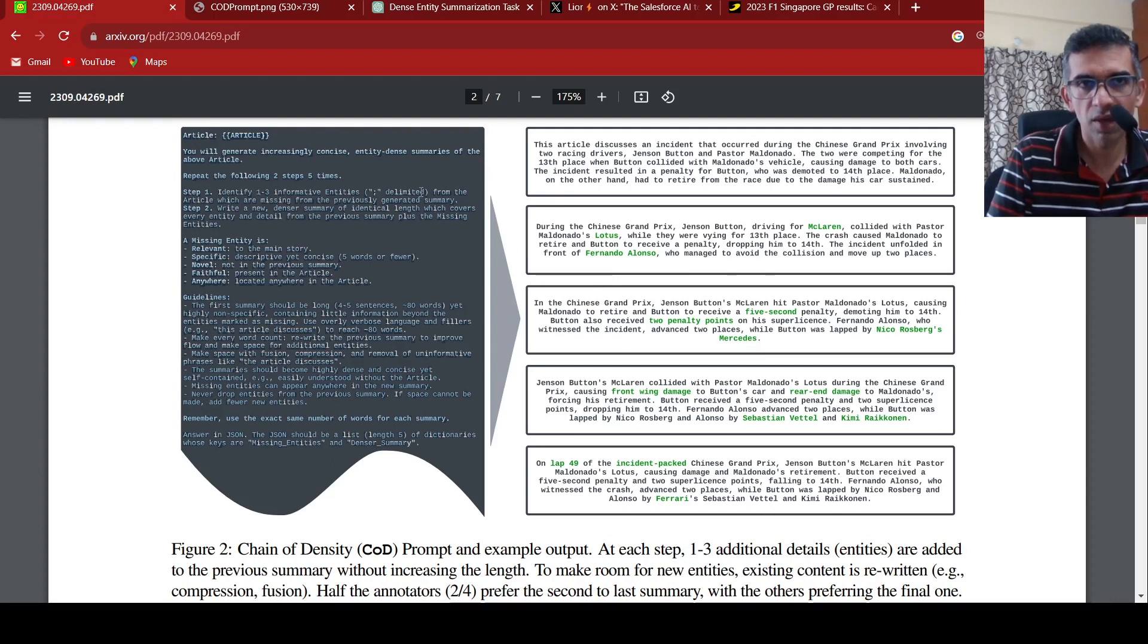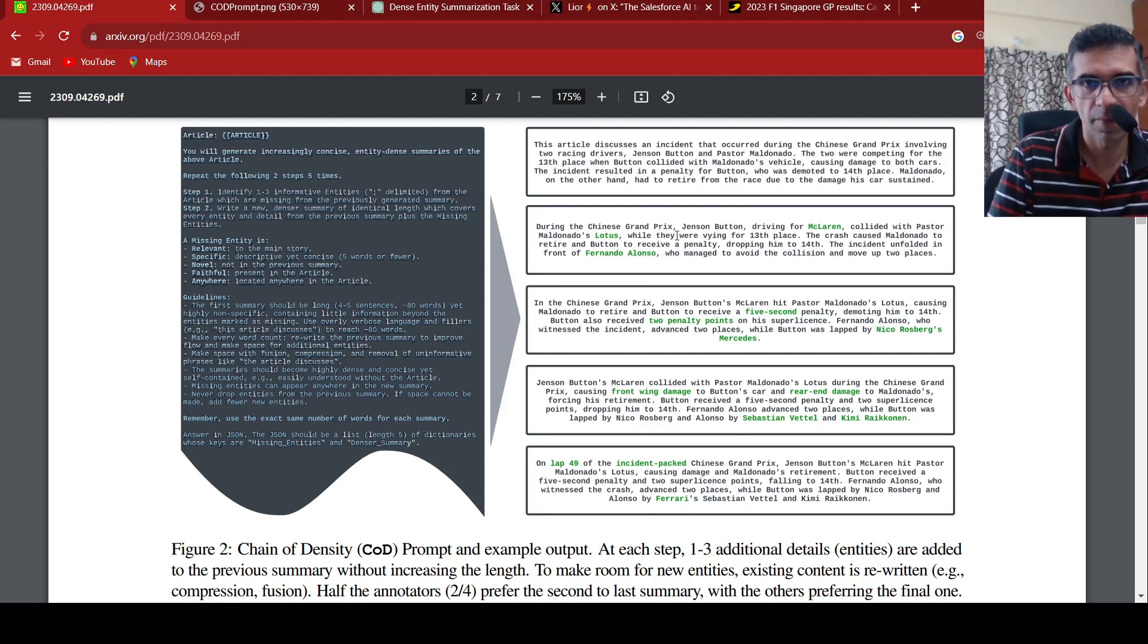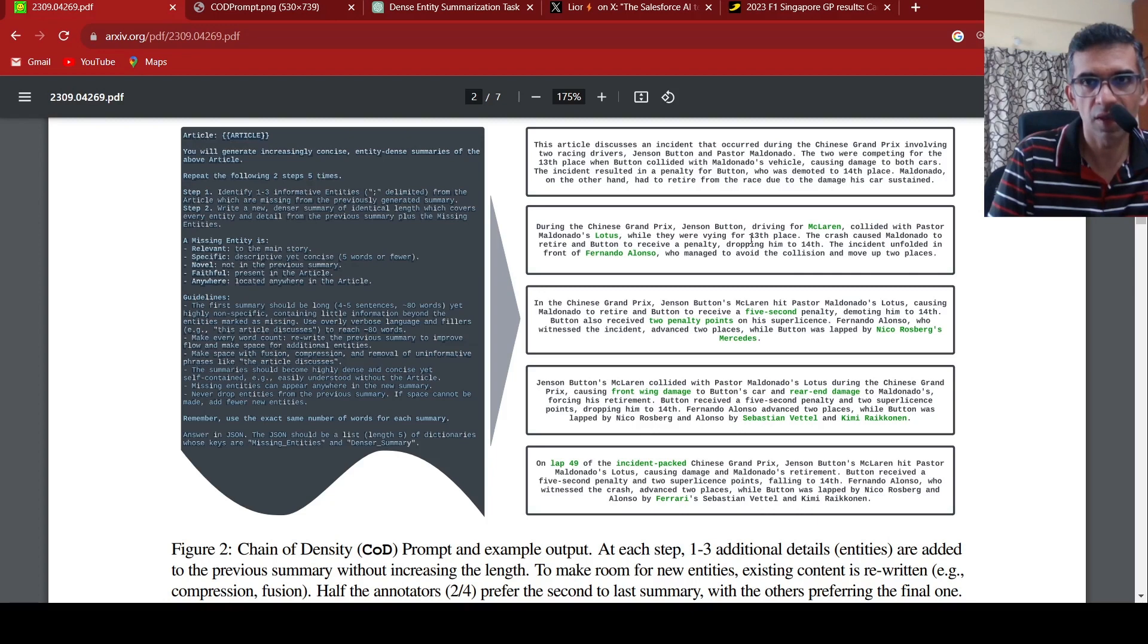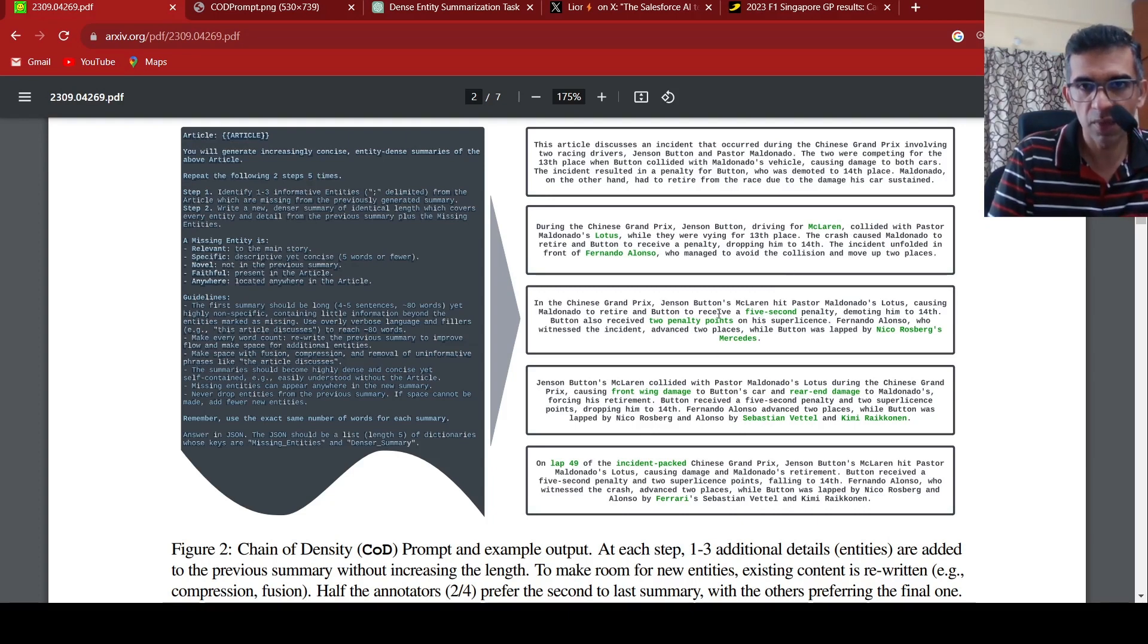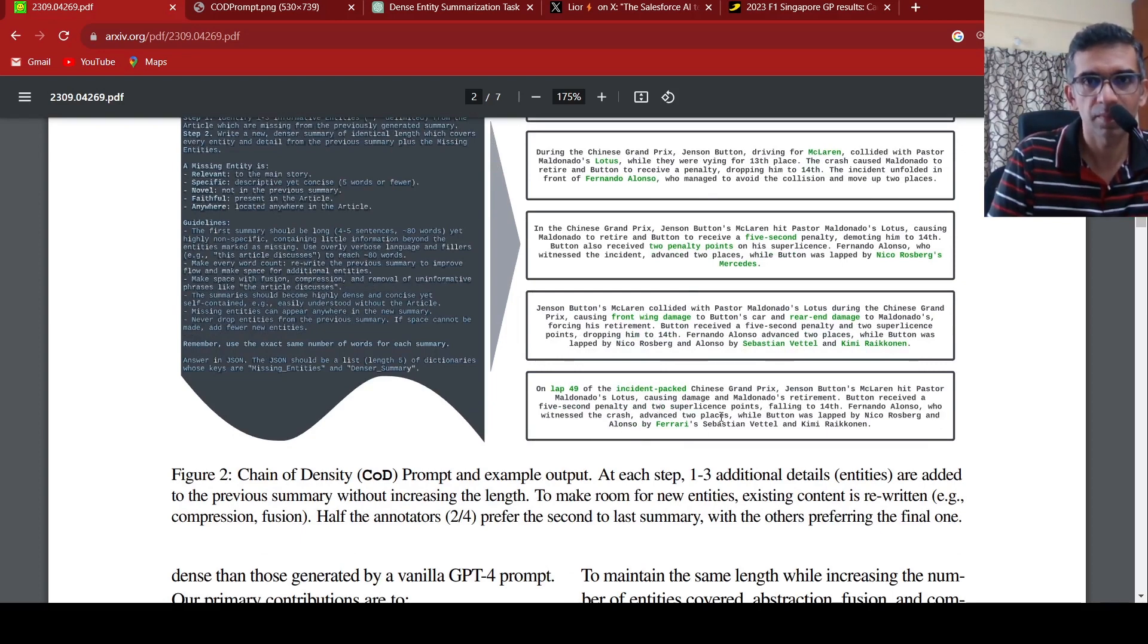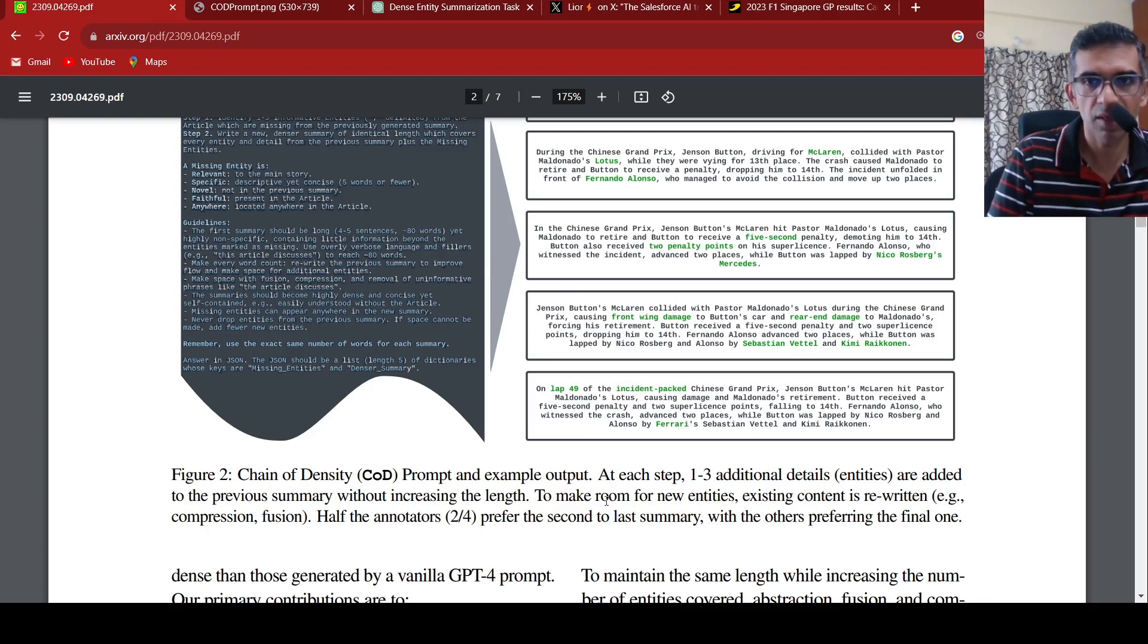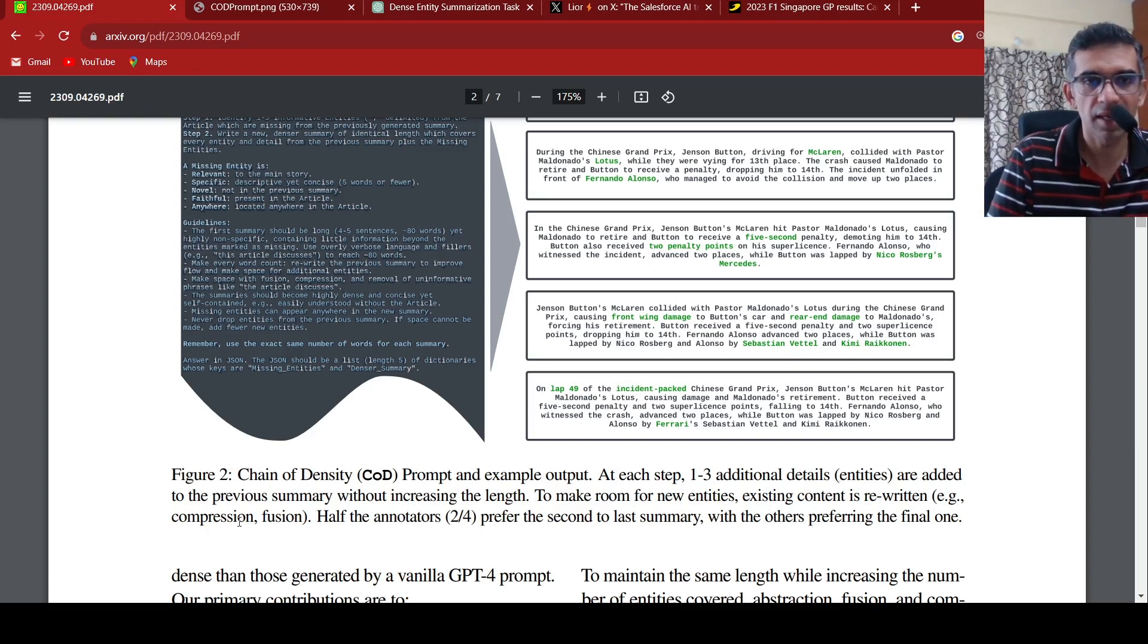They have given an example about the same thing. The article discusses an incident which occurred in the Chinese Grand Prix. In the first step, the missing entities are Fernando Alonso. Jensen Button was driving for McLaren, collided while they were vying for 13th, the crash caused something. The incident unfolded in front of someone who managed to avoid the collision, and then it starts building up this summary. At each step, one to three additional entities are added to the previous summary without increasing the length. To make room for new entities, existing content is rewritten using techniques like compression and fusion.